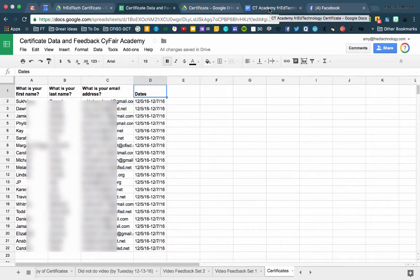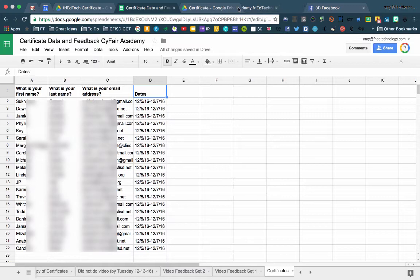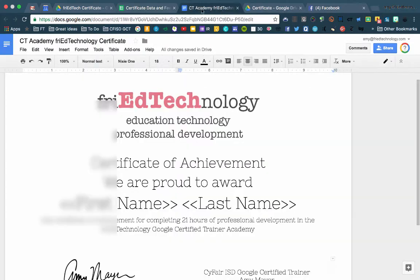So before I start, I've got a spreadsheet, and it's got some data in it, and I also have a template document.